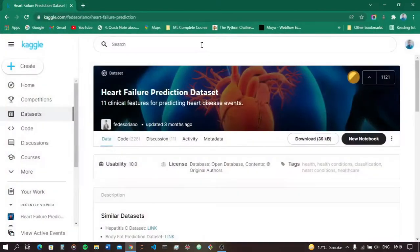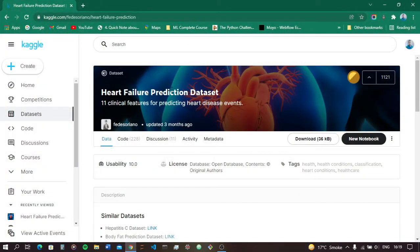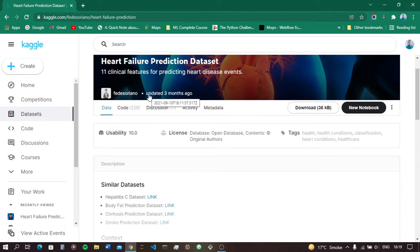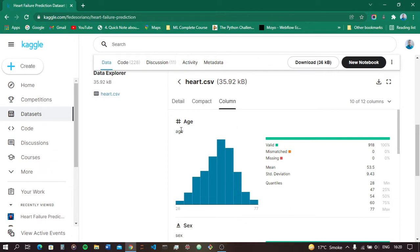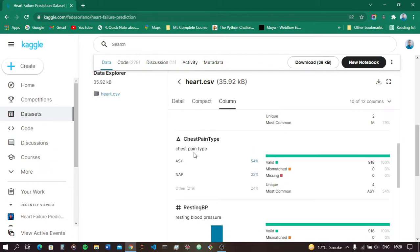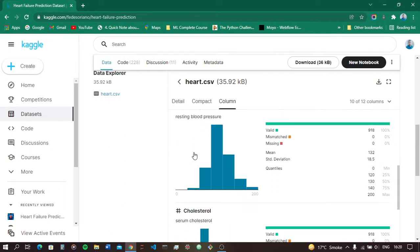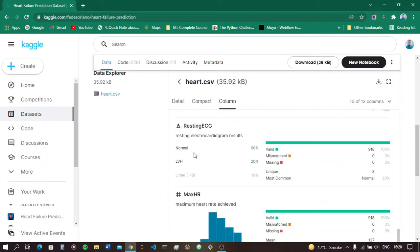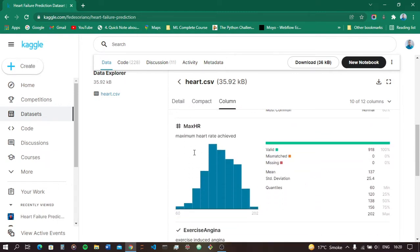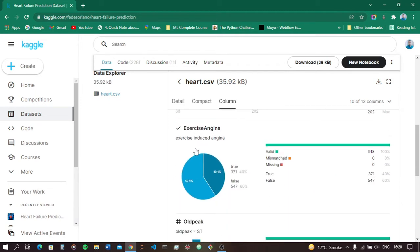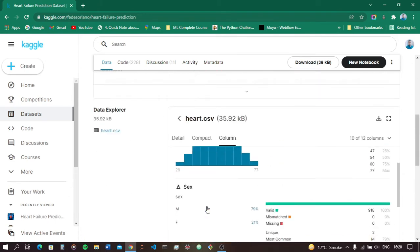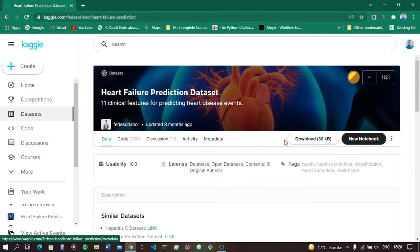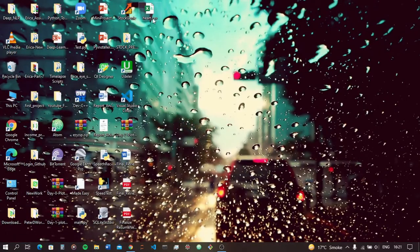For this I am going to use the dataset from Kaggle. This is a Heart Failure Prediction dataset — the link is in the description. Let's scroll down and see the dataset. It is a heart.csv file. The columns include age, sex, chest pain type, resting blood pressure, cholesterol — these are the parameters which will decide the heart disease. There's also maximum heart rate achieved, exercise-induced angina, and old peak.